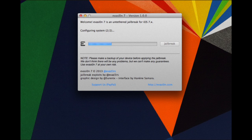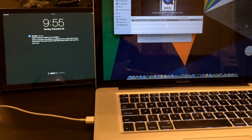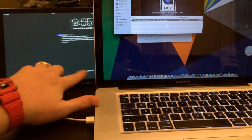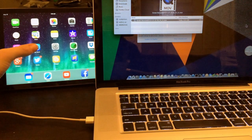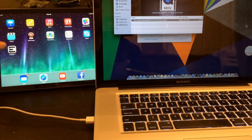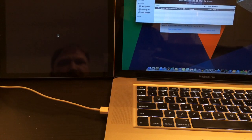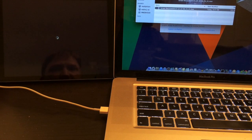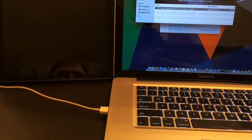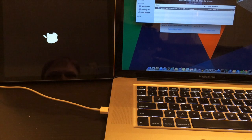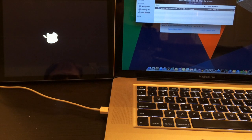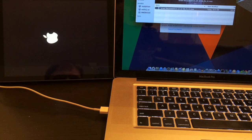The jailbreak is complete. Just slide to unlock and there's the Evasion icon. Once you touch the Evasion icon, your screen will go white like mine just did, and then you'll see it reboot. After it reboots, you'll see the Cydia icon and your iOS 7 device will be jailbroken untethered.